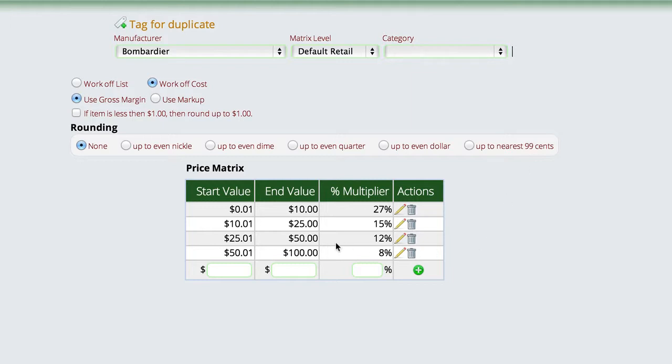Now to set up the matrix itself, all you're going to do is give it a price range. So we're just going to come in and say from one penny to $10, we're going to mark it up this percentage. From $10.01 to $25, we're going to do this percentage. And what Lizzy does is whenever you put a part on an invoice or you check a price from the invoice, Lizzy is always applying the matrix to that price so that you're giving the customer the correct price.